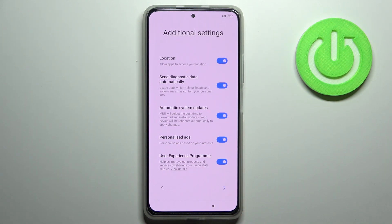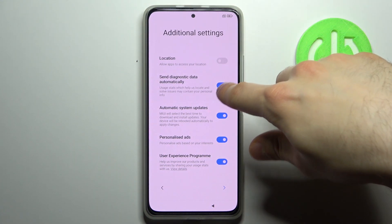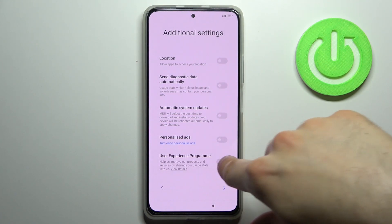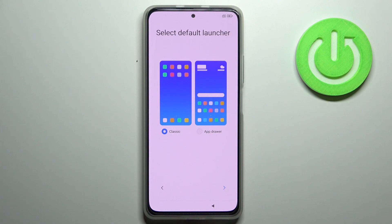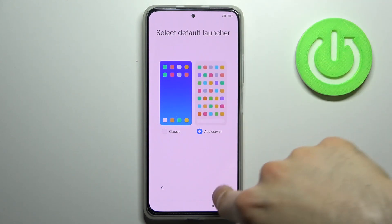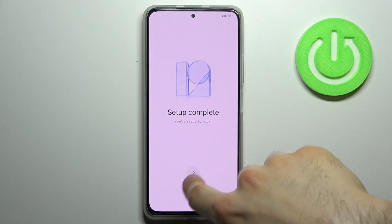Then you have additional settings — you can just leave them as they are or disable them all. Tap next. Then you have to select your default launcher: it could be classic or app drawer. Tap next and the setup is complete.